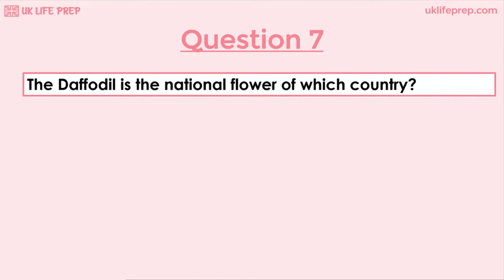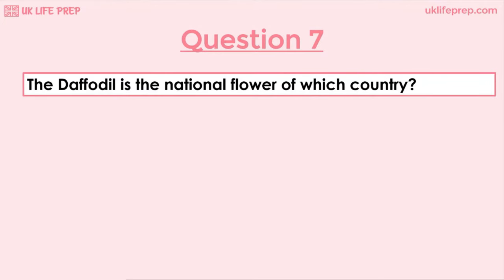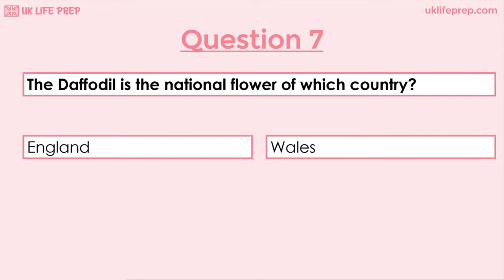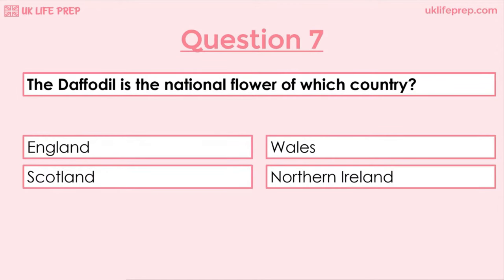Question 7: The daffodil is the national flower of which country? England, Wales or Scotland? The correct answer is Wales. The national flower of England is the rose, the national flower of Scotland is the thistle, and the national flower of Northern Ireland is the shamrock.